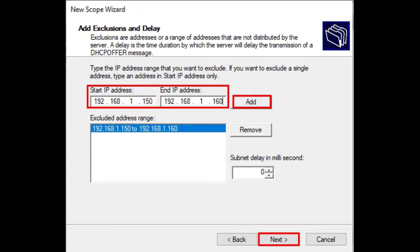If you don't exclude those static IP addresses, it's likely that neither host is able to communicate on the network. Click Next after you set it.